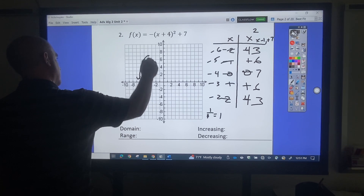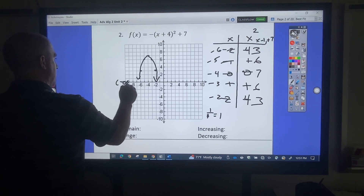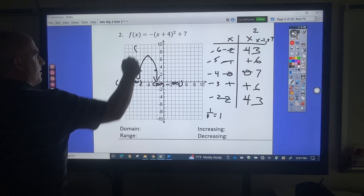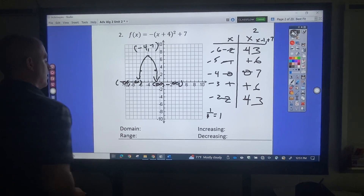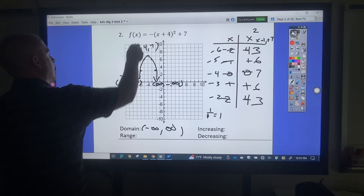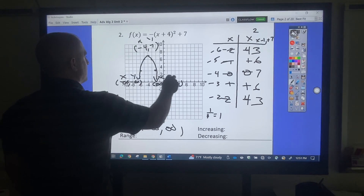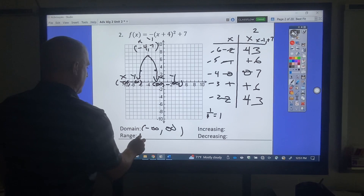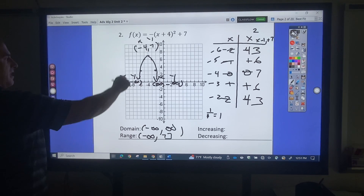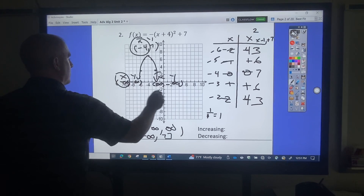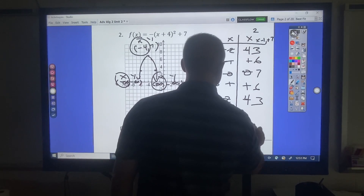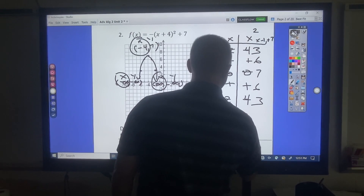This is a U shape. I'll label that: negative infinity, negative infinity, positive, negative. That point is negative 4, 7. So my smallest x value is negative infinity, the biggest is positive infinity. My smallest y value is negative infinity, and the biggest is 7. Working from left to right — increasing from negative infinity to negative 4, decreasing from negative 4 to infinity.